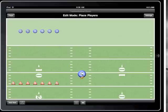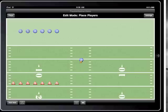With my players on the field I'm going to set up each team's formation. Playbook Football begins each new play in the edit mode, on the place player step.